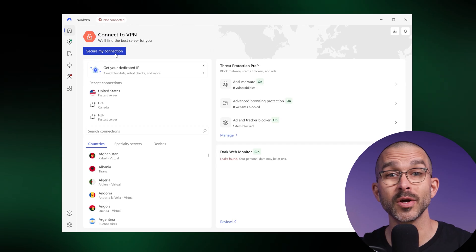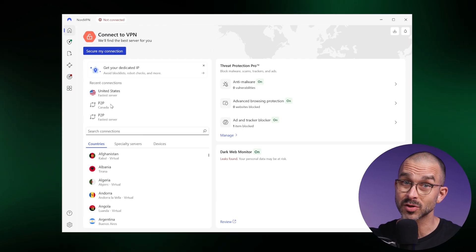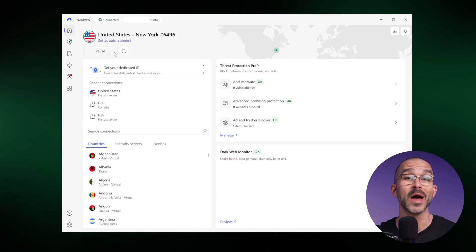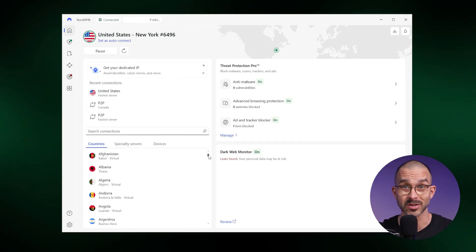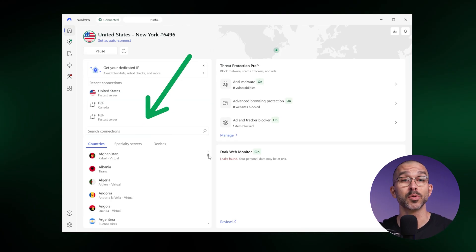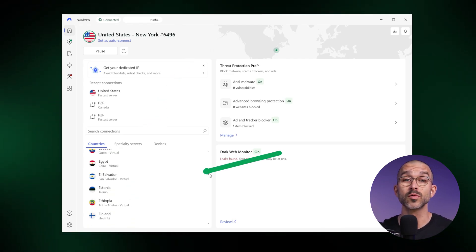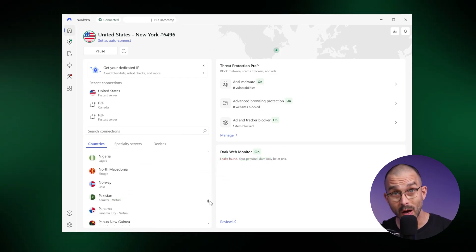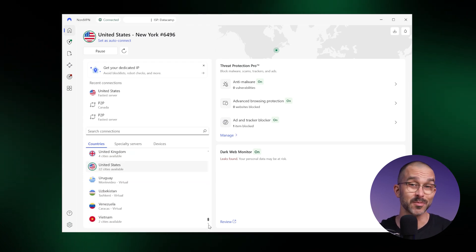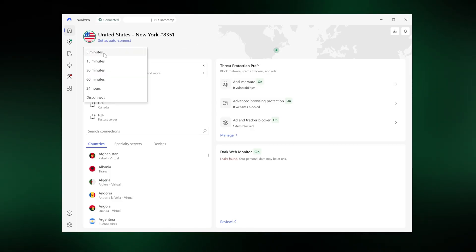The NordVPN home screen on Windows has everything you need to get started. You'll find the Secure My Connection button in the top left corner of the screen. Clicking it will immediately connect you to a nearby server that offers the fastest connection speeds for your current circumstances. Below is the search bar, where you can type in a particular country or city you'd like to connect to, or you can scroll through the available locations. You can disconnect from your current VPN location by clicking the pause button, then picking the disconnect option at the bottom.